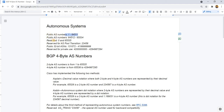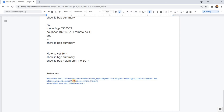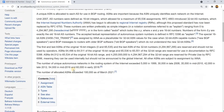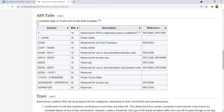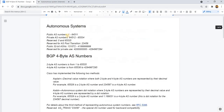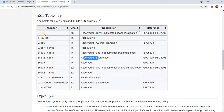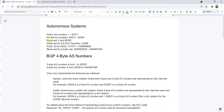So we have this range here — this is the public AS numbers, and this here is the private AS numbers. There are also reserved AS numbers, and as you can see, there are more reserved AS numbers than what I wrote in this document.